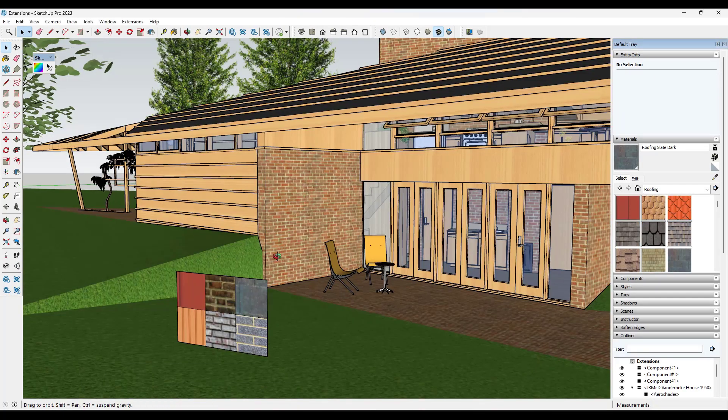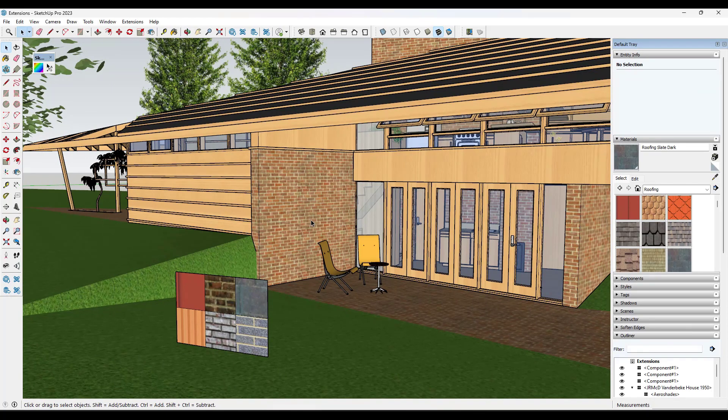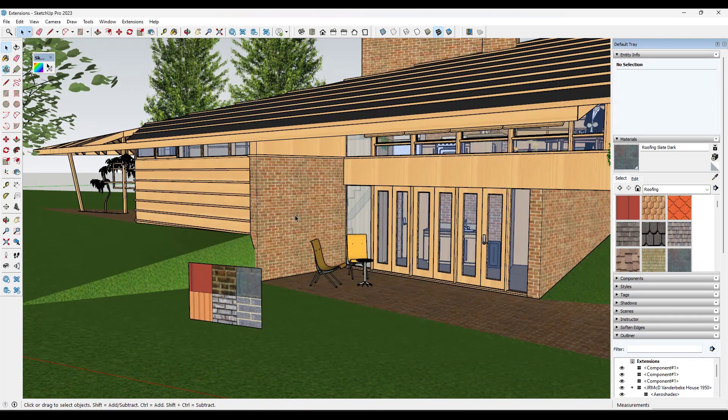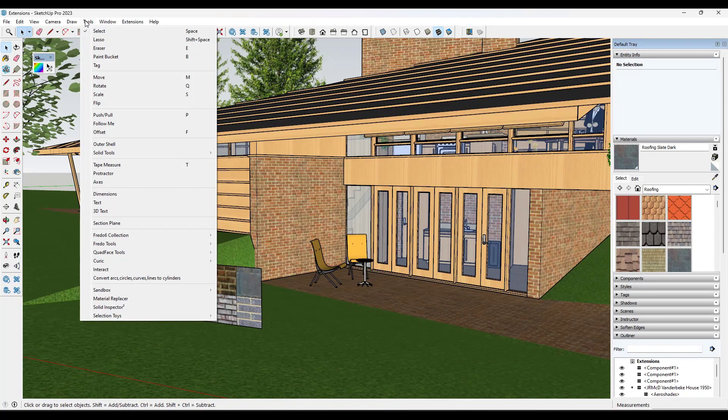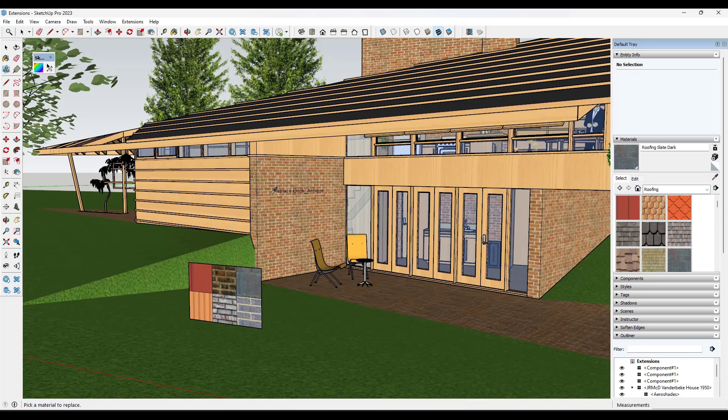All right. So next up, we've got a free tool from TomTom that allows you to replace materials in your model with other materials, basically everywhere where they occur. So I've downloaded this John Randall McDonald Vanderbeek house from John Lutrop, and we'll use that as our example. But basically the way this one works is you can go into Tools, Material Replacer, and you can pick a material to replace.